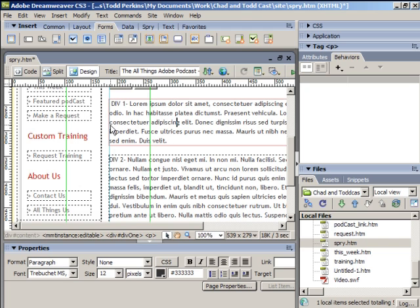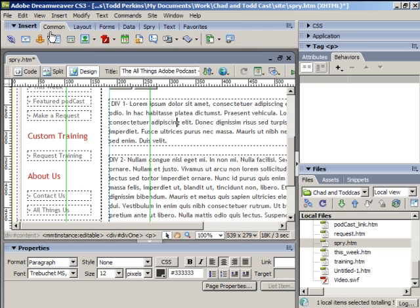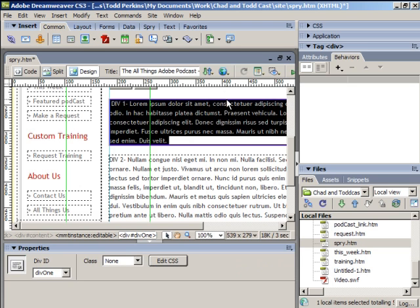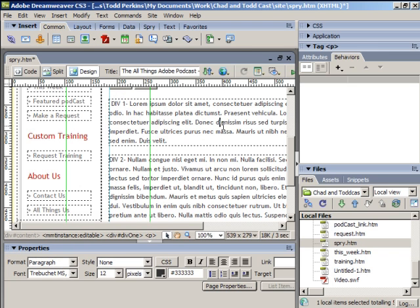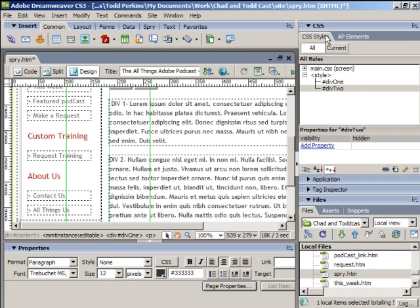If you don't know how to create a div tag, you select some text and click the Insert Div Tag button, which you can find in the common category of the Insert bar. I created some IDs for these divs and added some very simple CSS to them.